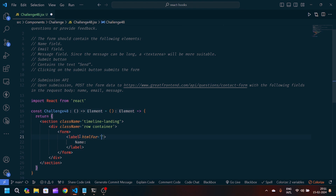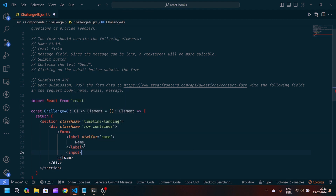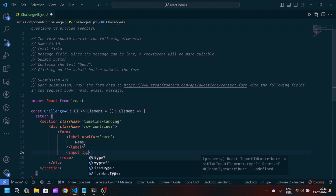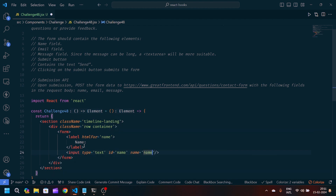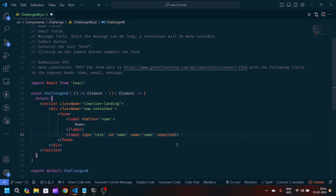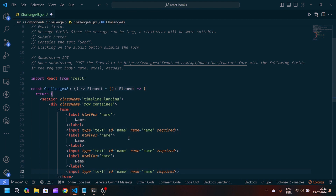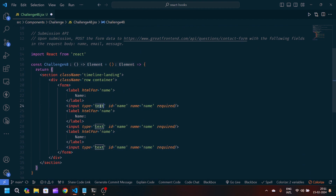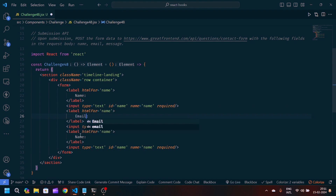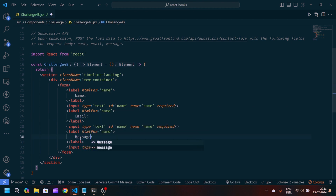Inside the form we'll create one label and write 'Name' inside it. We'll pass the attribute 'htmlFor' set to 'name', then create one input tag. Inside the input we'll pass type as 'text', id as 'name', and name as 'name', and also pass a 'required' attribute. We'll copy this label and input tag and paste it two times, since we want three things: name, email, and message.